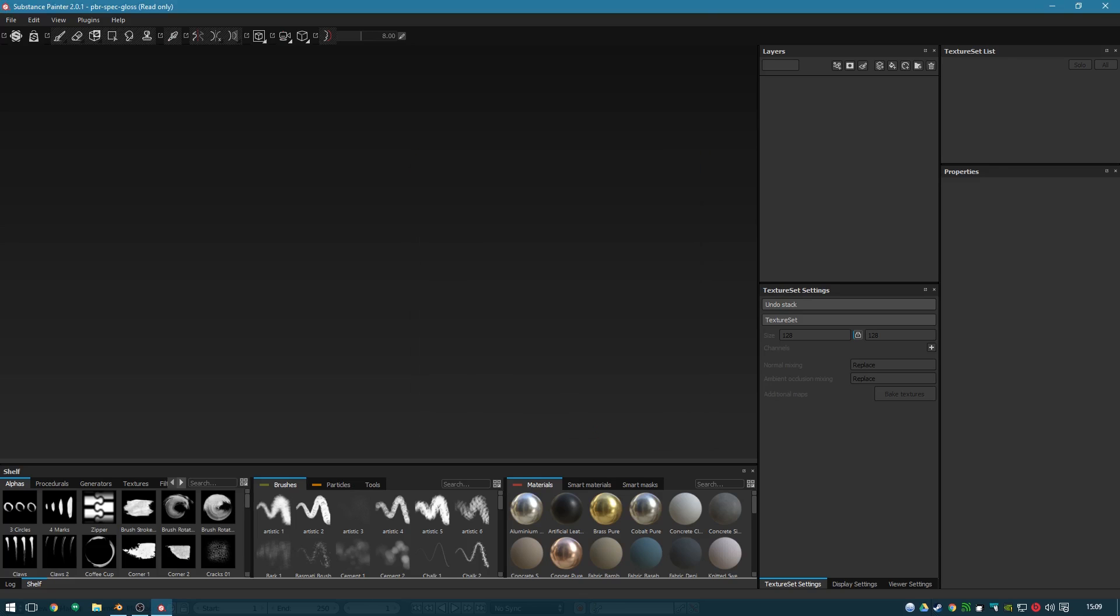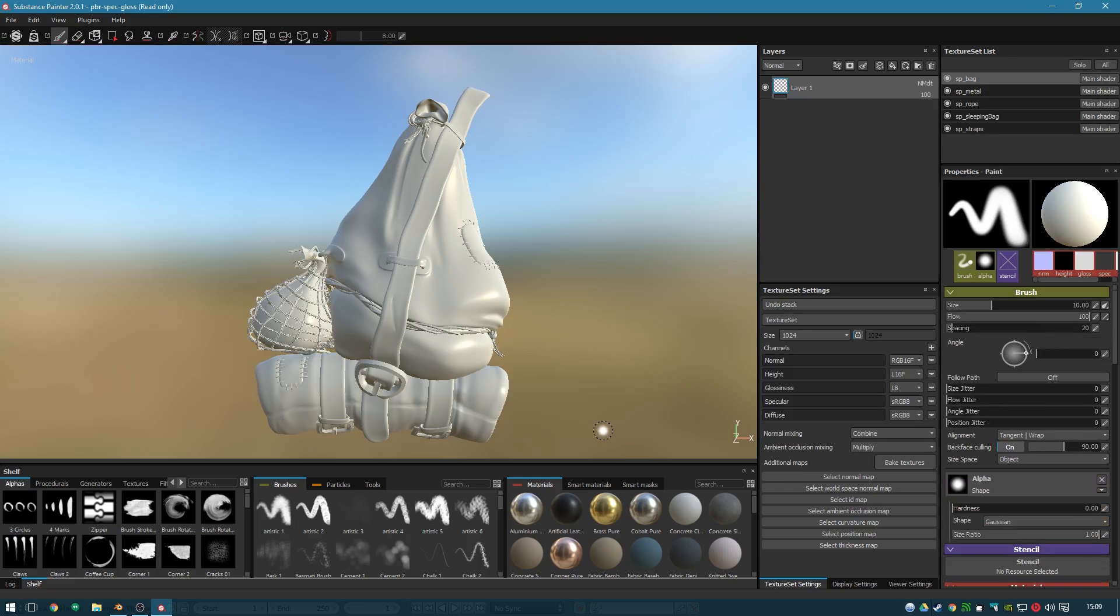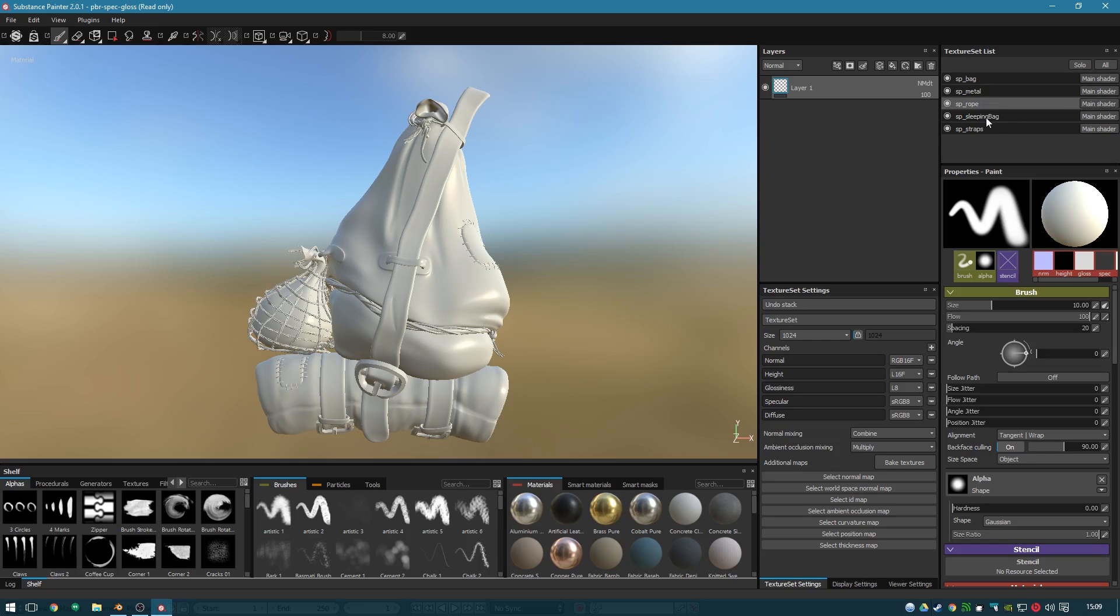Give it a second. It will load in the objects selected as well as the materials that have been assigned. I've made five here, just basic placeholders so we can use it nicely in Substance Painter.